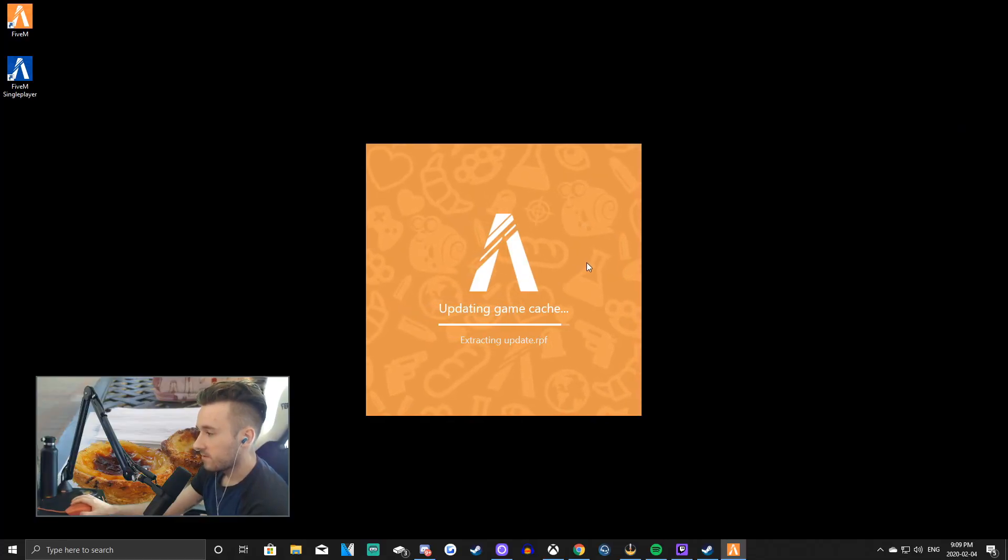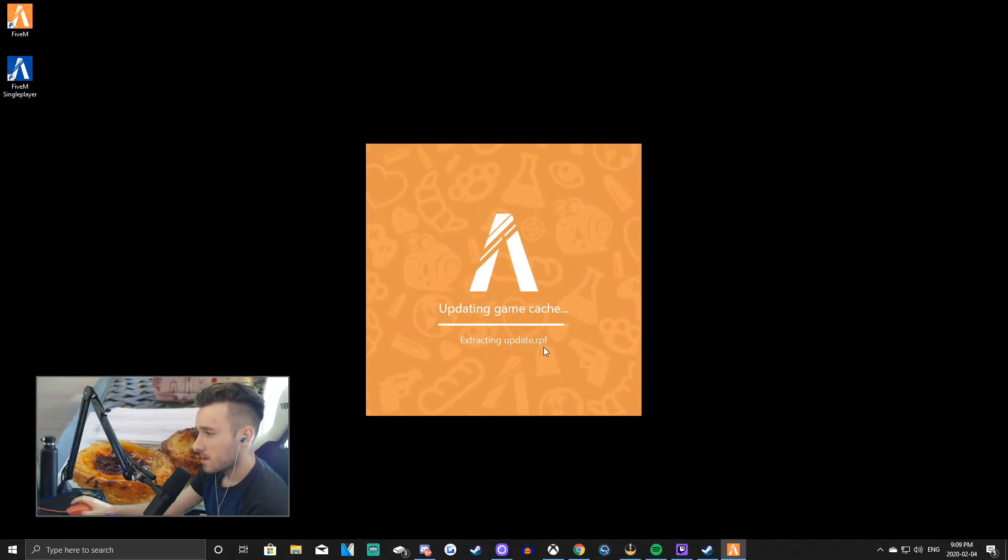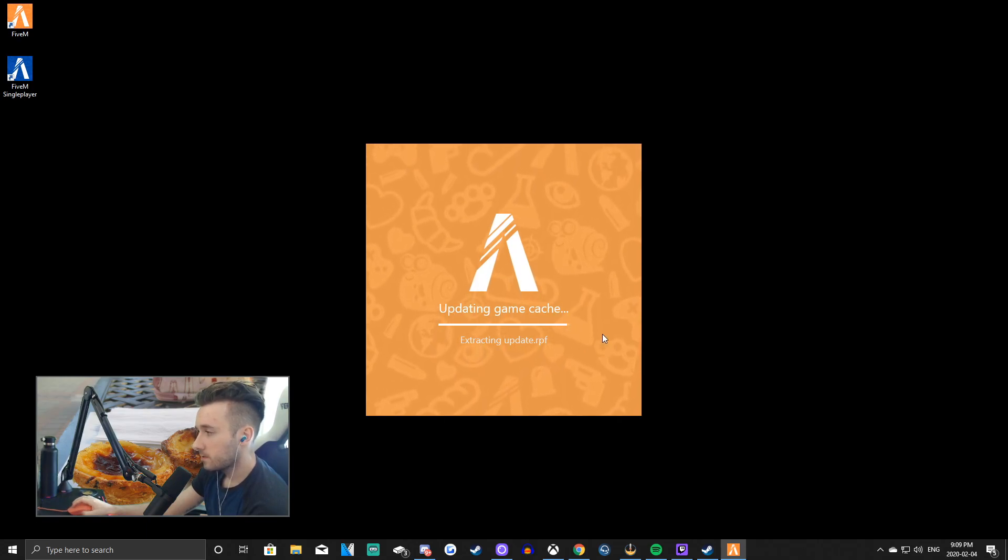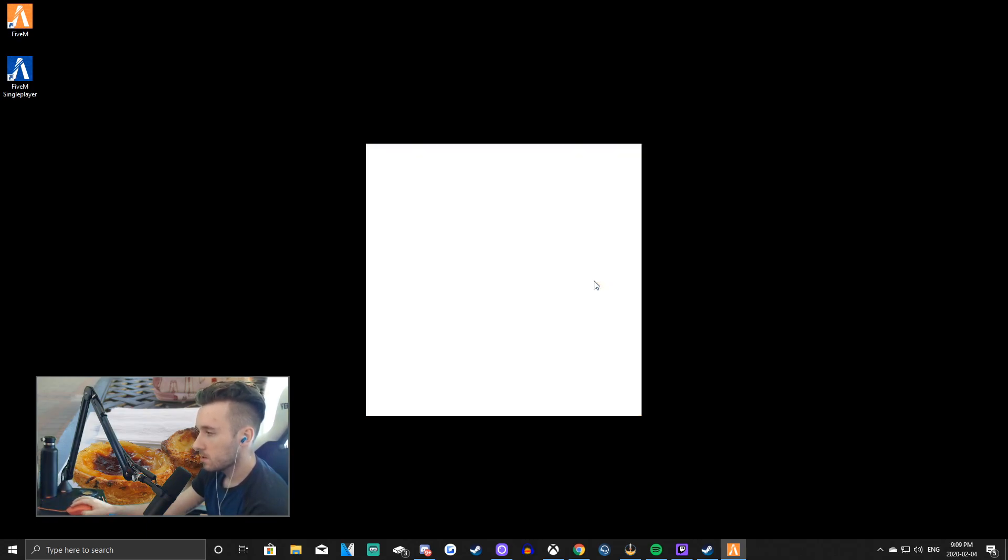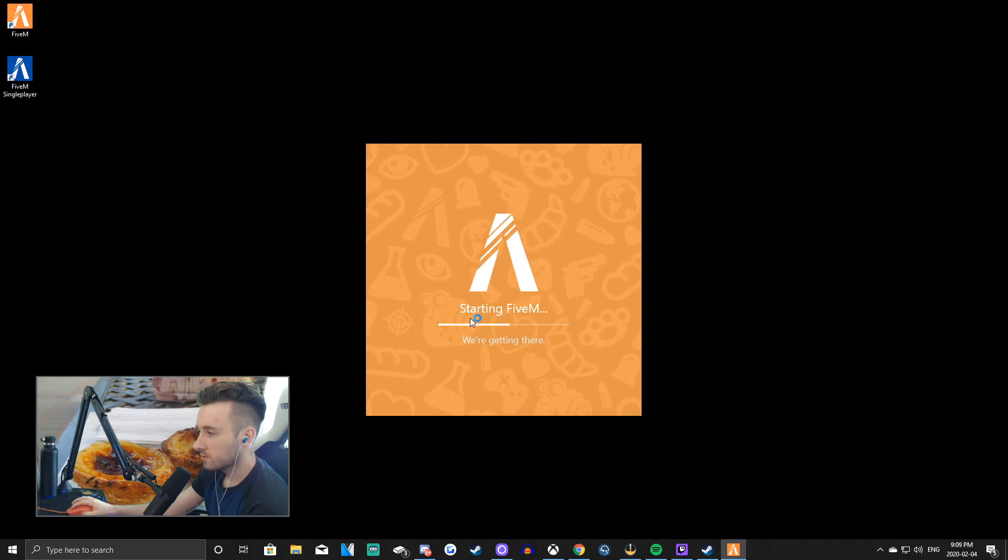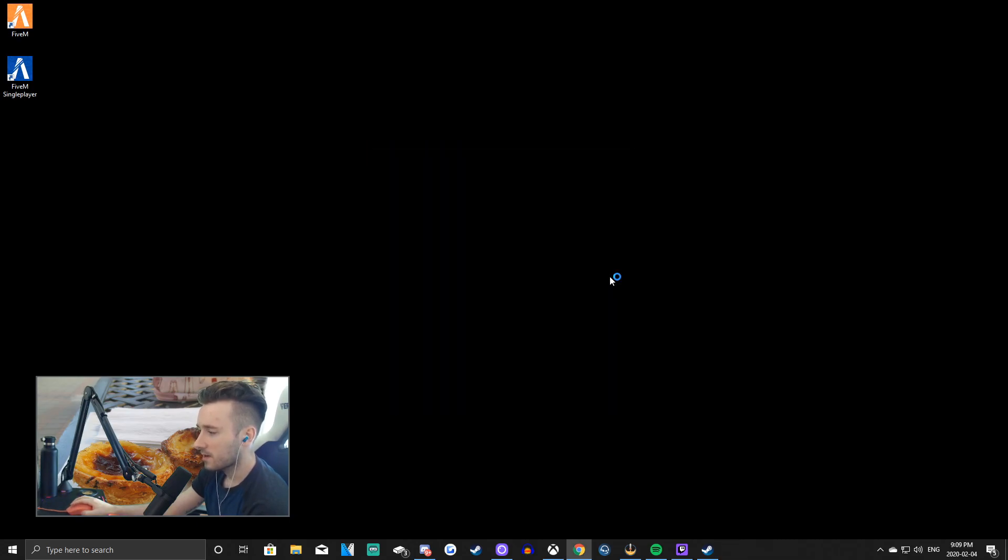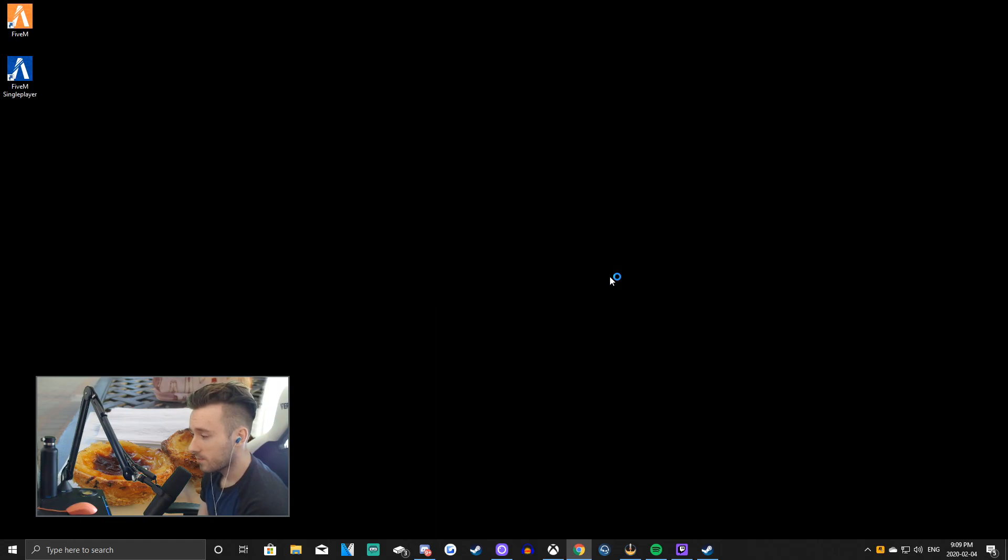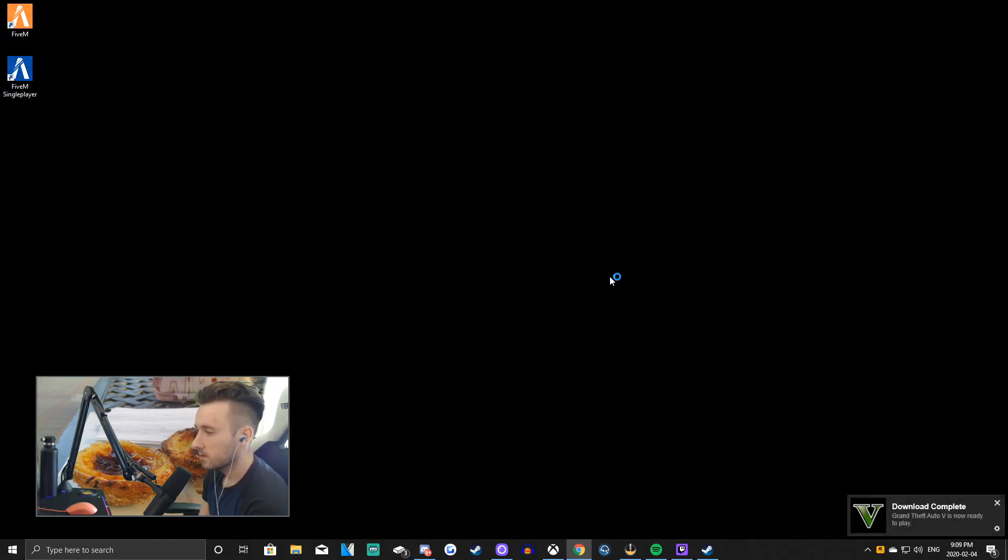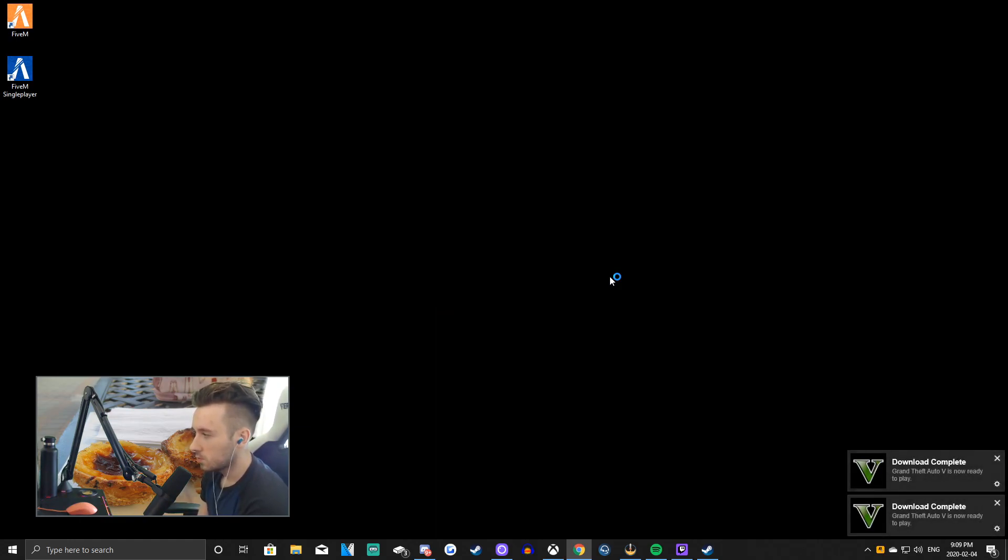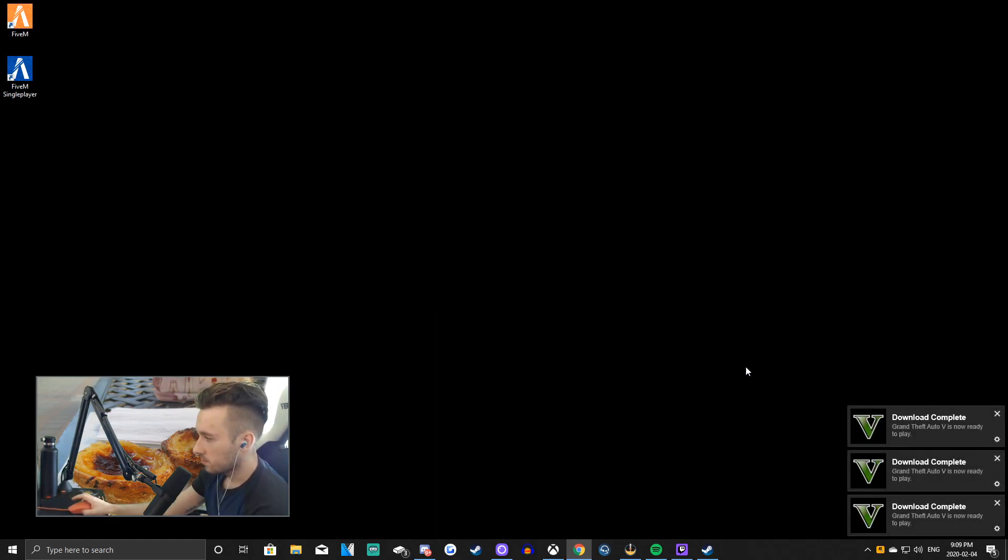Alright, it's about to finish extracting update.rpf. So here we go. Here we go. Boom, boom, boom. There we go. And then it will say starting FiveM. So now FiveM will start up. It will connect to Rockstar. Download complete. It's ready to play.